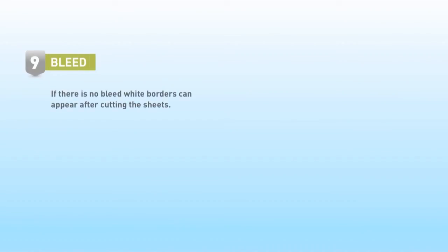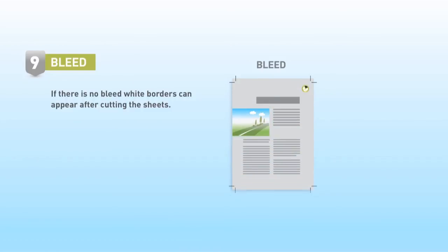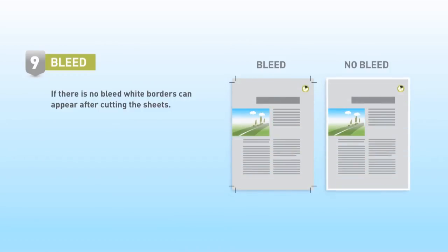If a file that contains images or content that extend to the edge of the page and it has no or not enough bleed, white borders can appear after cutting the sheets.